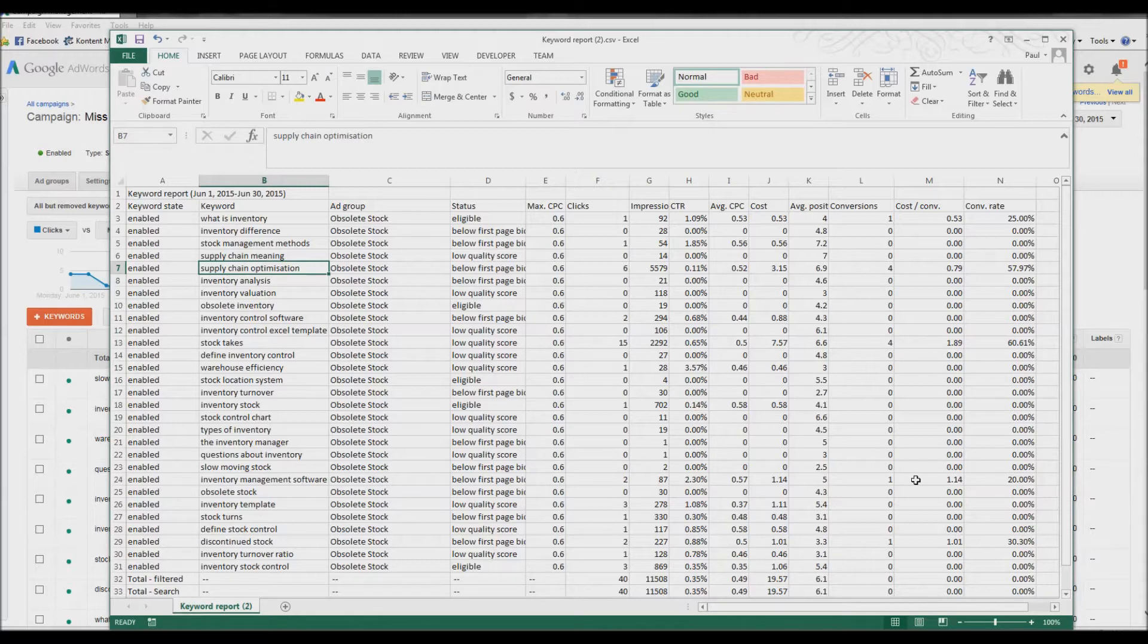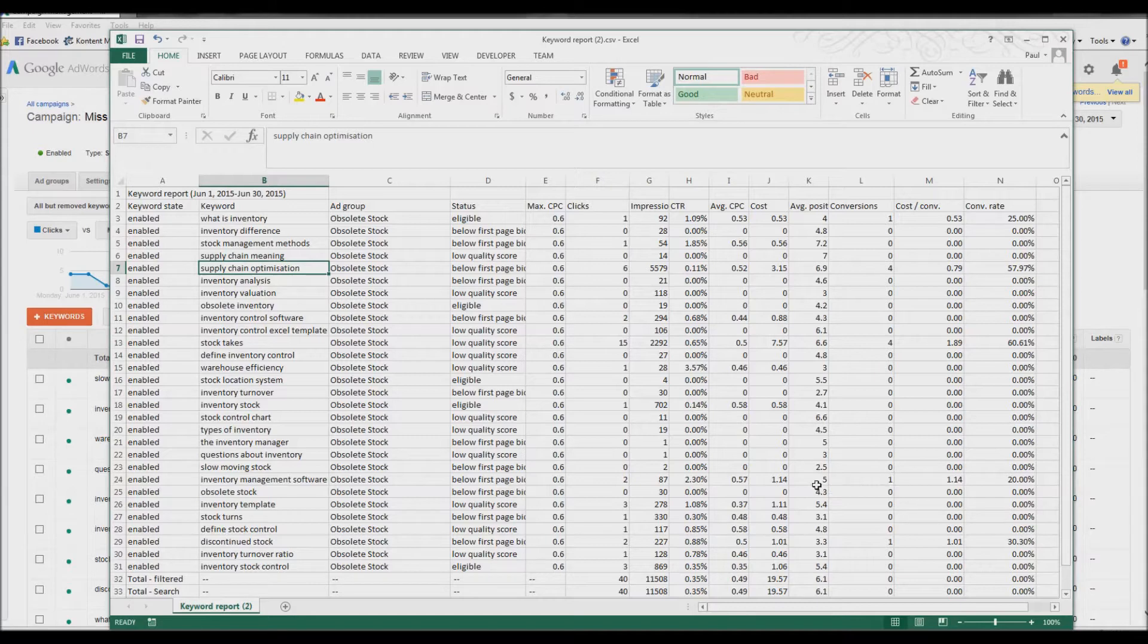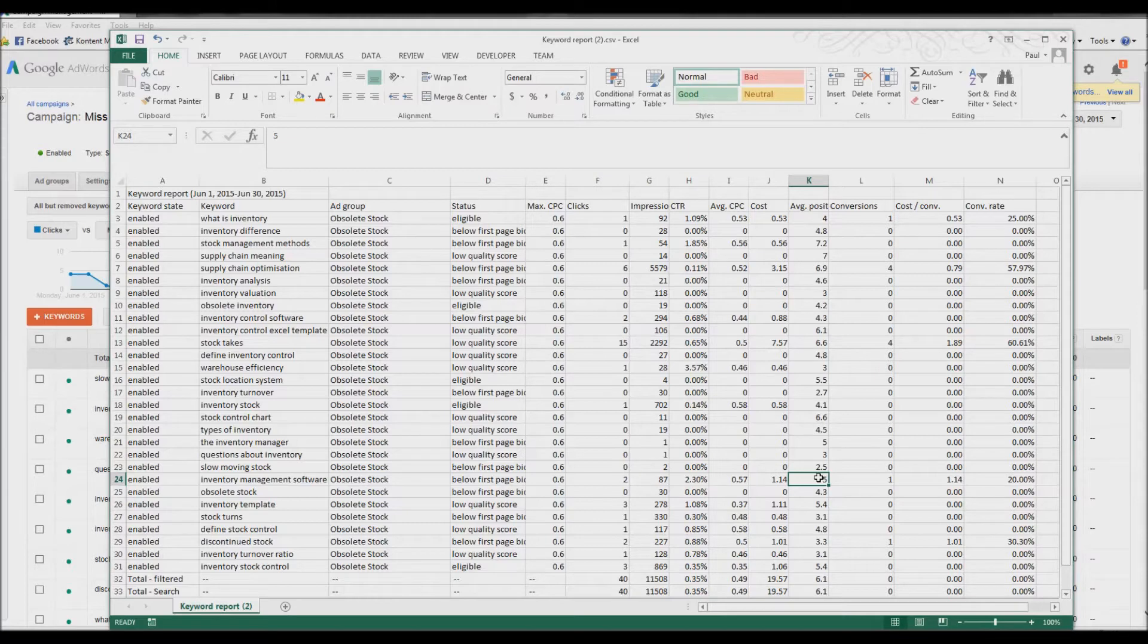Inventory management software, which is really on the nose. This is where our average position is 5. So, this has very high competition. We're coming in at 5. Some of these are 6 and 7. We're coming right down the list. But we're bidding pence.